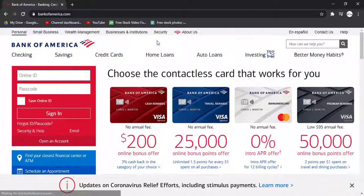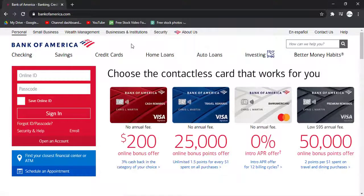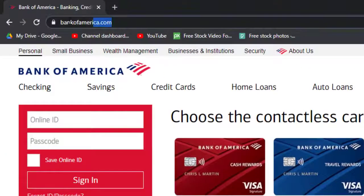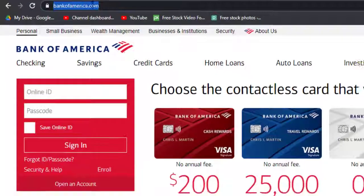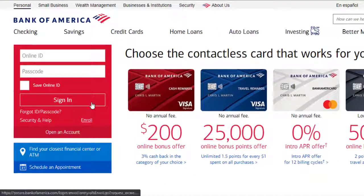Hey guys, welcome back to another Tech Depend Guide video. In today's video I'll show you how you can login to your Bank of America online banking account. First, go to your web browser on your mobile device or desktop, and in the address bar type in bankofamerica.com. Once you're on this website, on the left side of the screen you can see the login box.